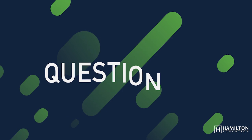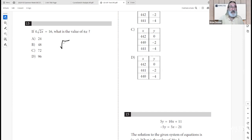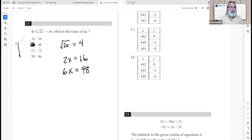Number thirteen: if 4 times the square root of 2x equals 16, what is the value of 6x? Dividing both sides by 4 gives √(2x) = 4. Squaring both sides gives 2x = 16. Then 6x equals 3 times 2x equals 3 times 16 equals 48.